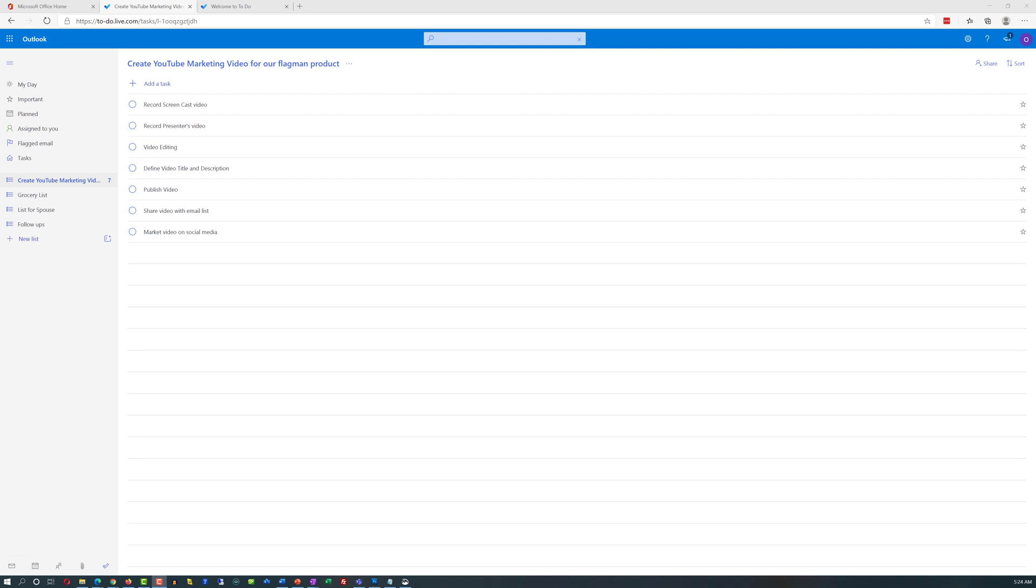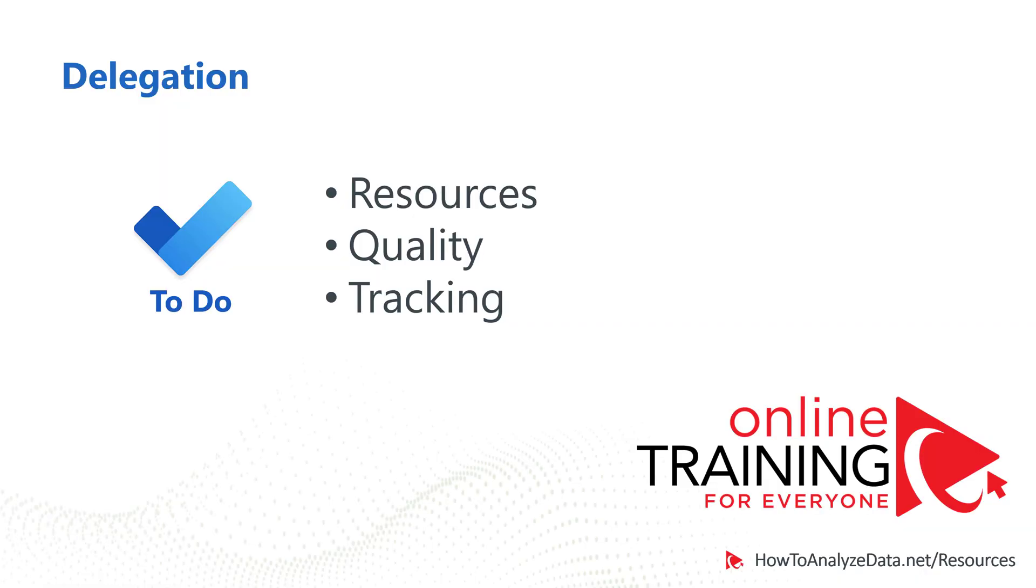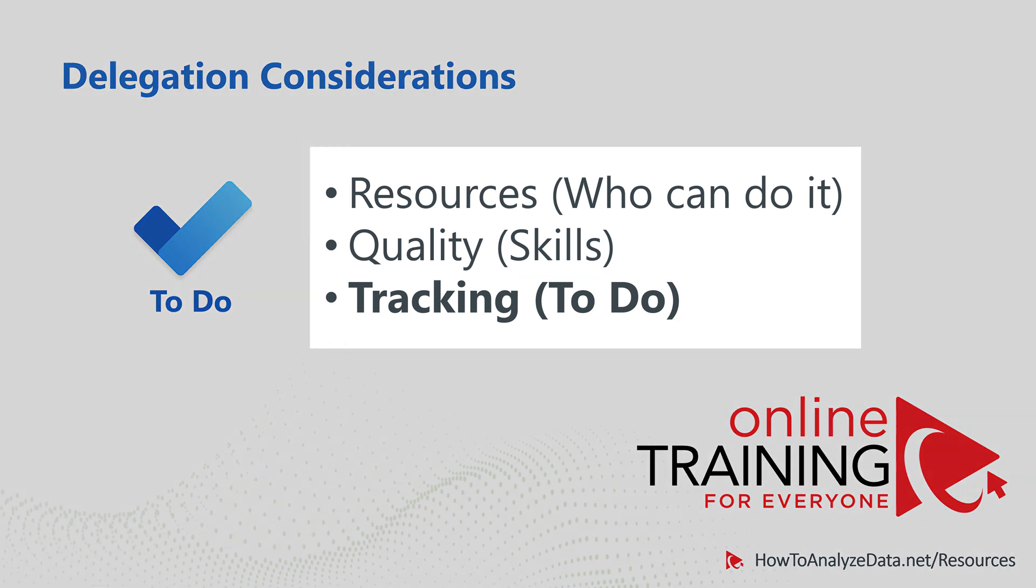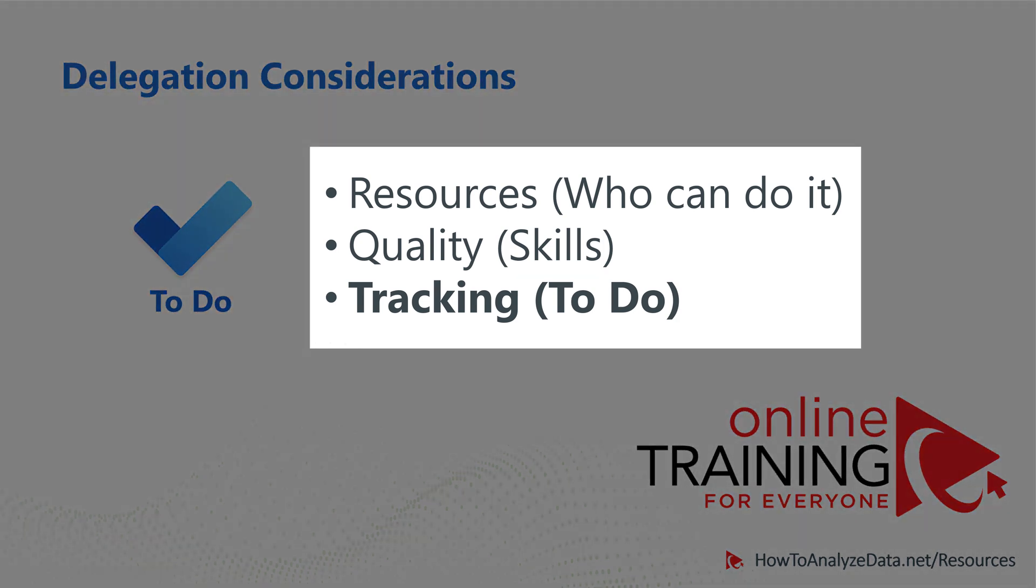It has been a couple weeks since I started working on this YouTube marketing project, and I didn't make any progress. I wasn't able to complete a single task. My boss suggested to delegate it to somebody else, so we can start making progress. Let's look at the different delegation considerations, and how To-Do can help there. To be successful at delegating, you need to decide who can do the work. This person, a group of people, need to have the right skills and knowledge to do the work.